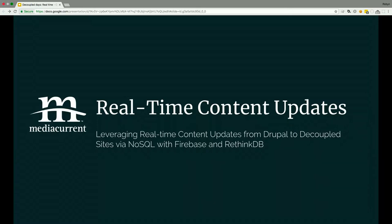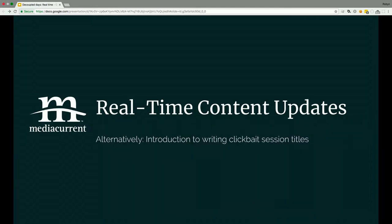This is the final stretch, the witching hour — the time of day when you get a little tired. I kind of wish they had a little bar break between things to give people coffee or water. But really, admit it, you're all here because this is actually 'Introduction to Writing Clickbait Session Titles.' I included all the keywords I needed to get an audience. That's why we're here.